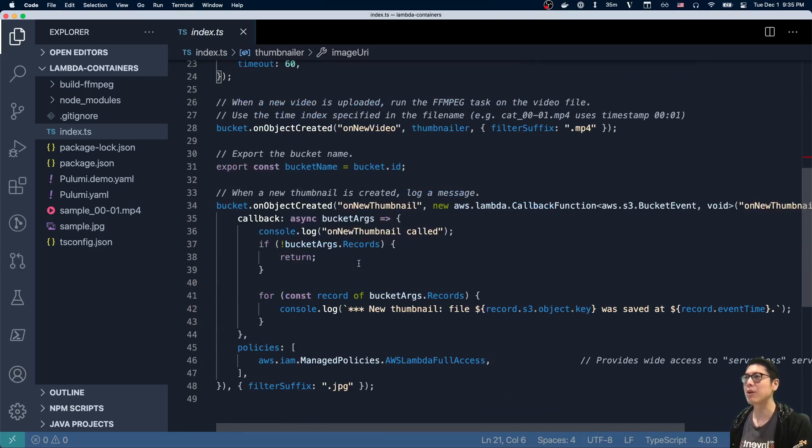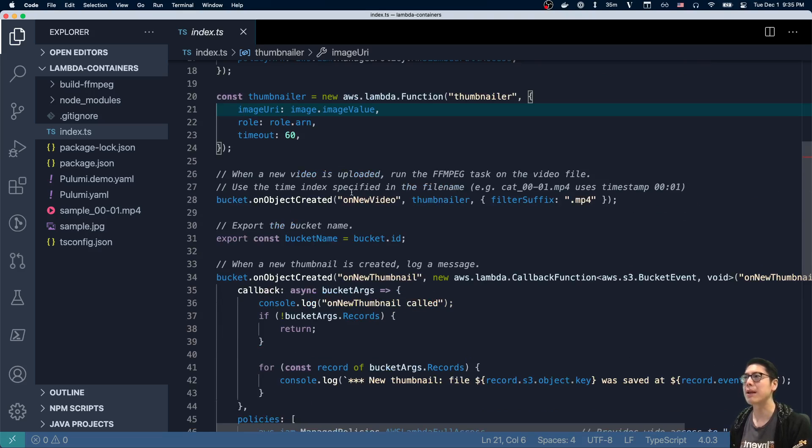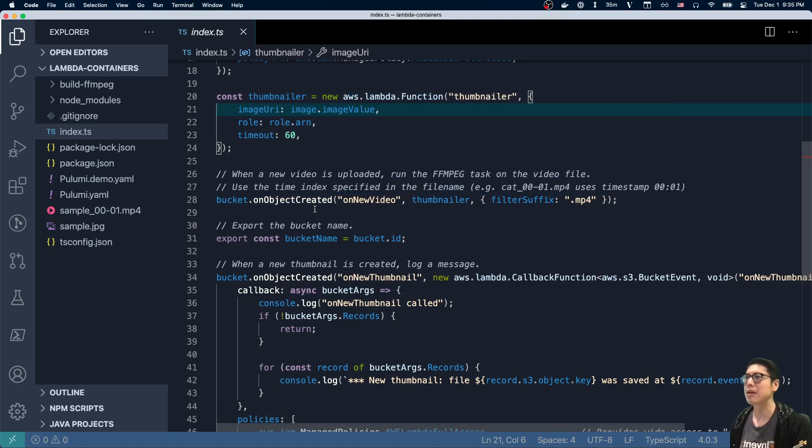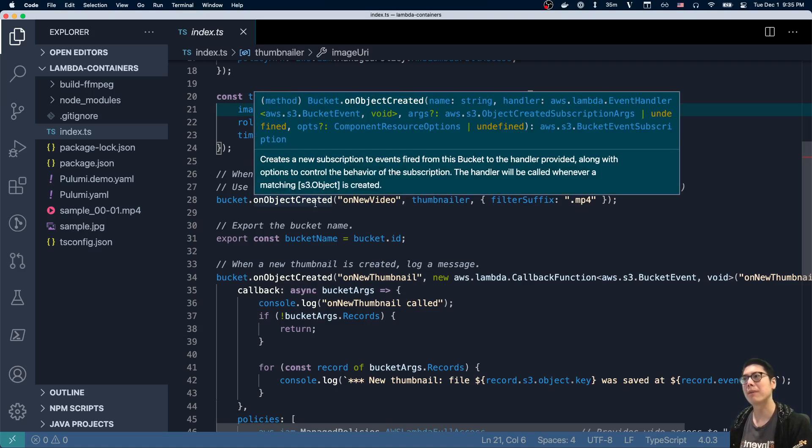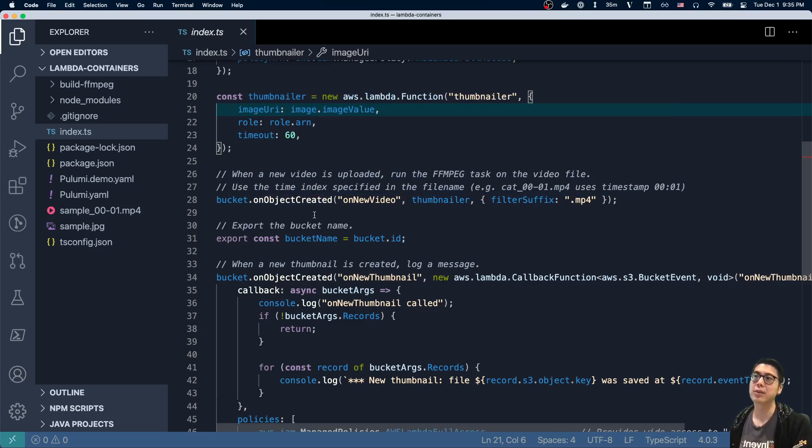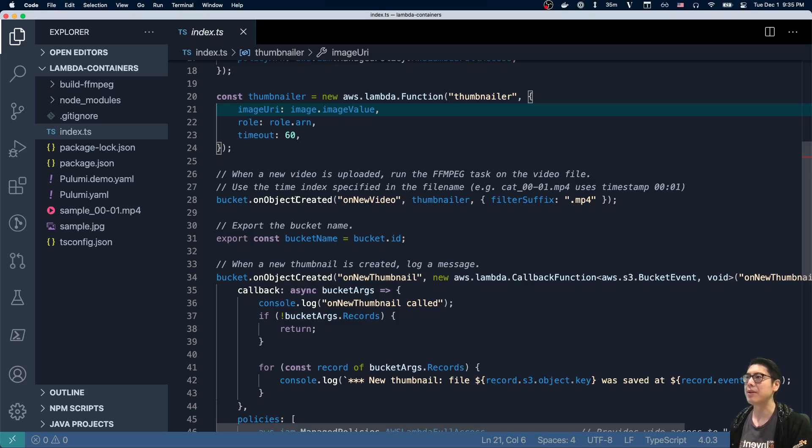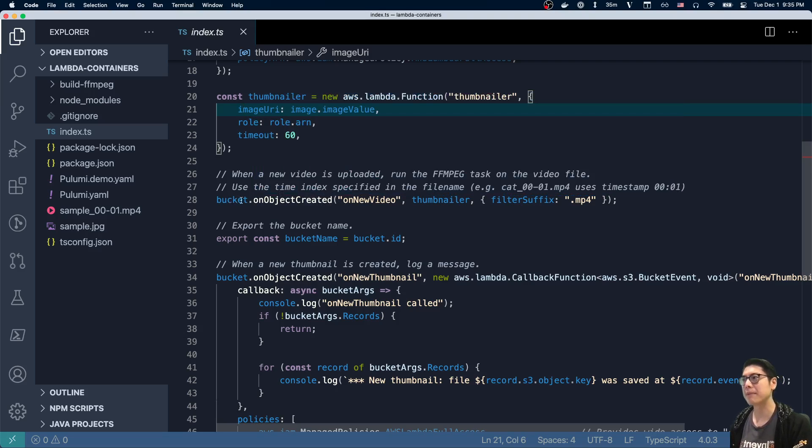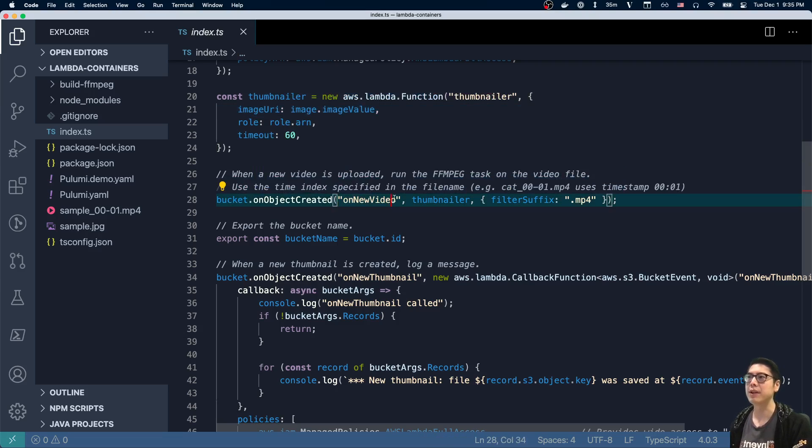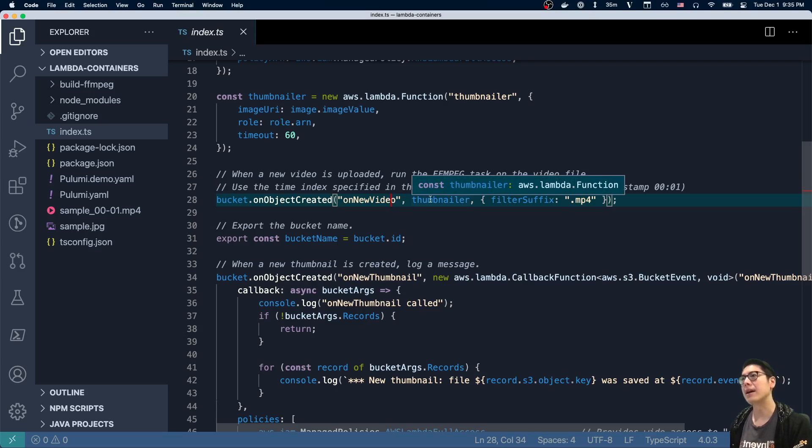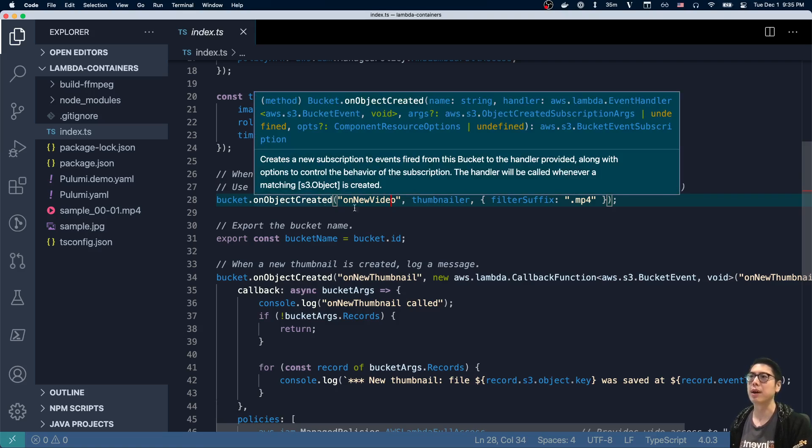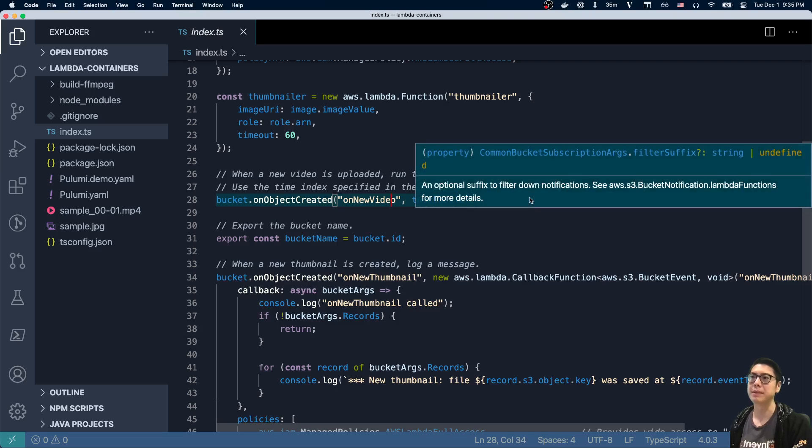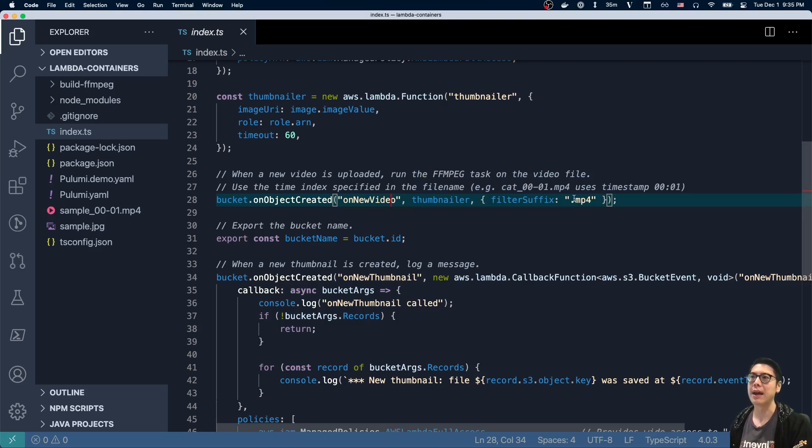After that, the rest of the code is actually fairly simple as well. We create an onObjectCreated. This is, again, a convenience in the Pulumi AWS library where we hook up the S3 bucket notifications to our function. So every time there's a new object created in that bucket, the name of the handler is onNewVideo - this could be any name. And then we give it the function that we want to execute whenever a new bucket object is created. And then we specifically filter for this MP4 suffix.